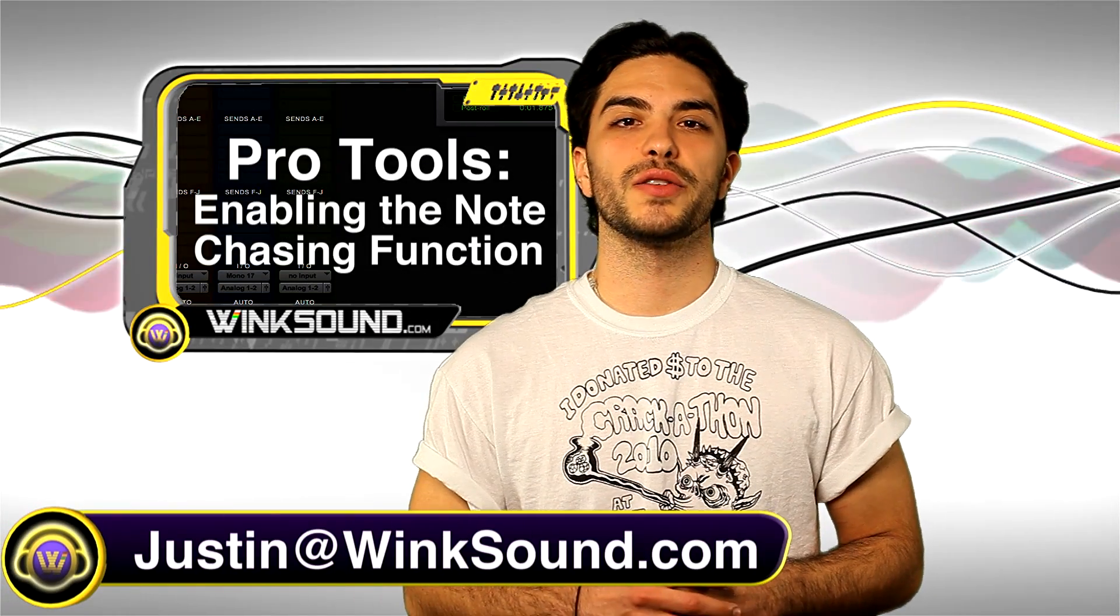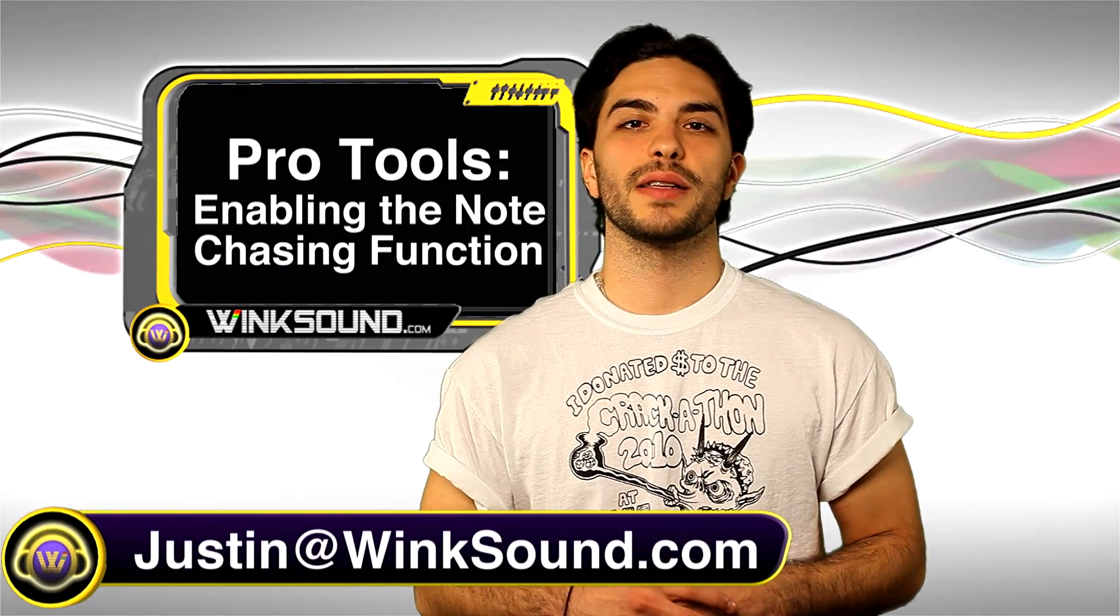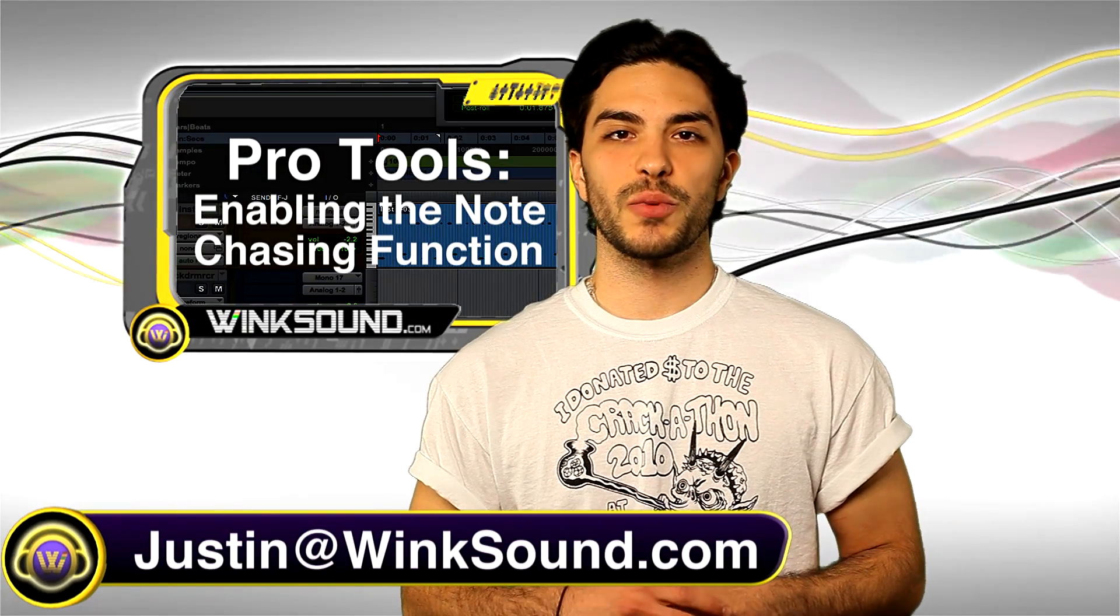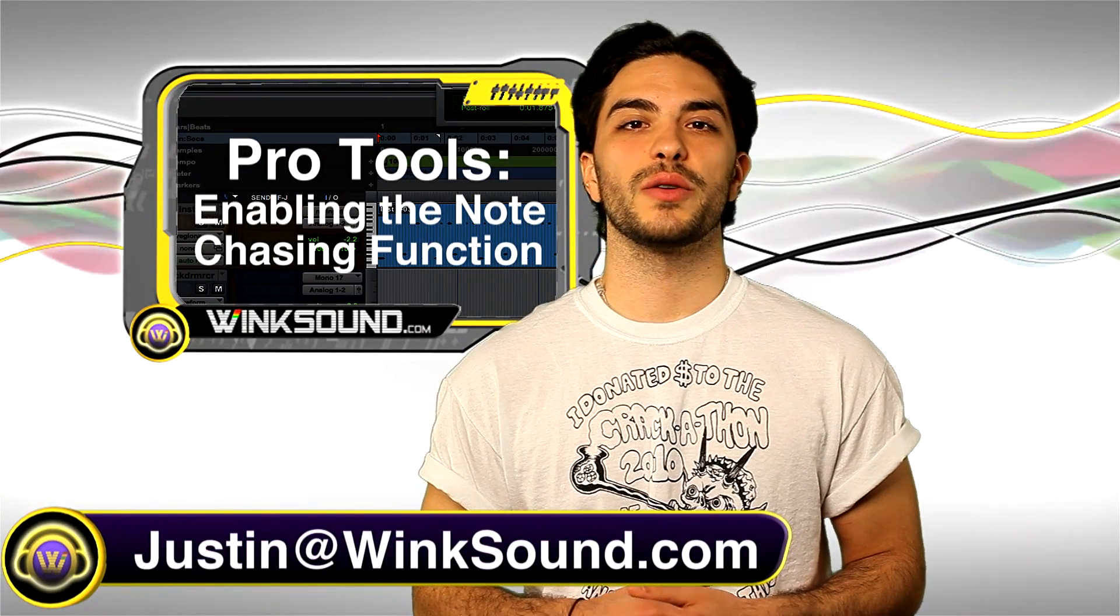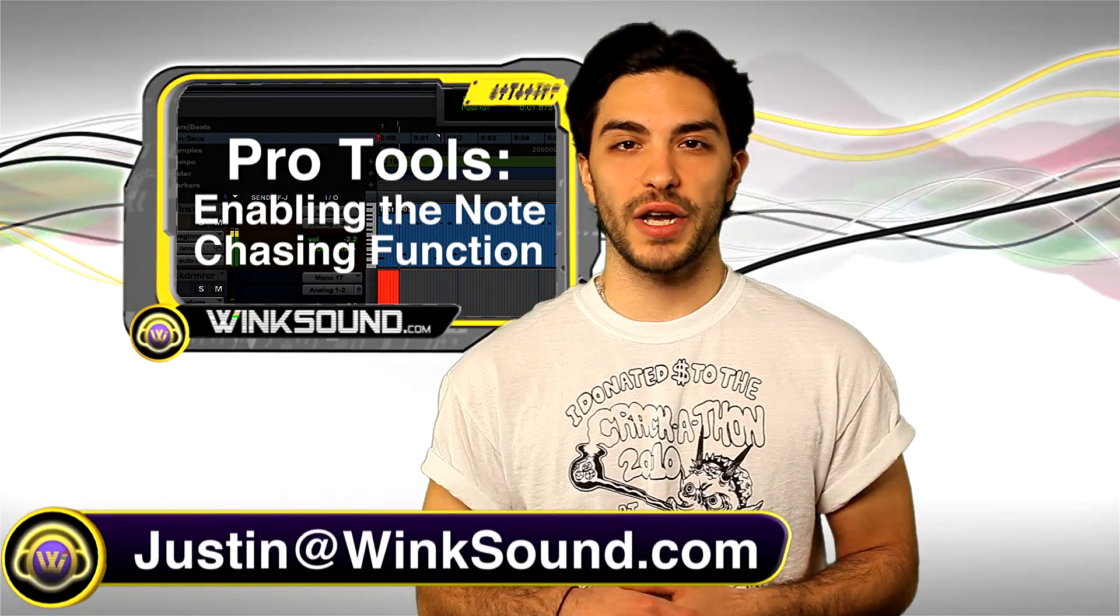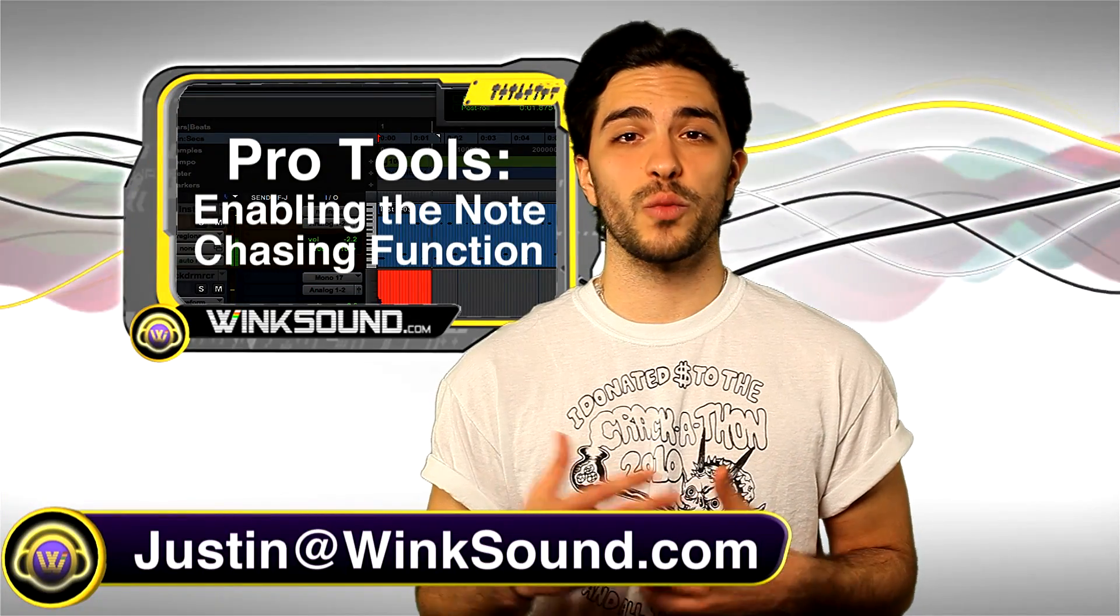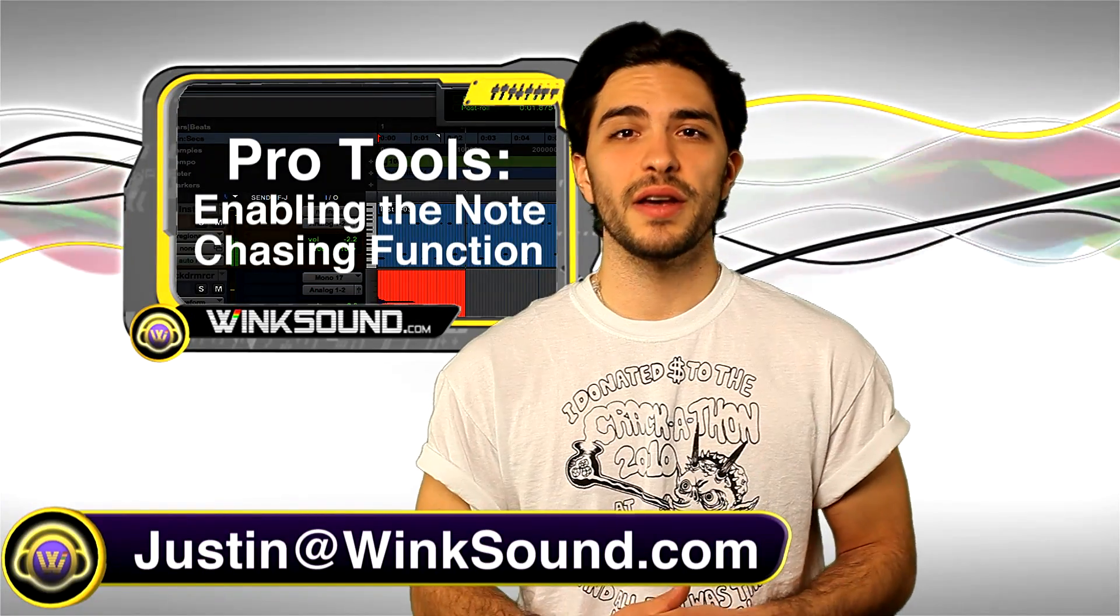Hey, what's up guys? This is Justin at Wingsound.com. In this Pro Tools tutorial, I'm going to show you how to enable the note chasing function when working with MIDI.